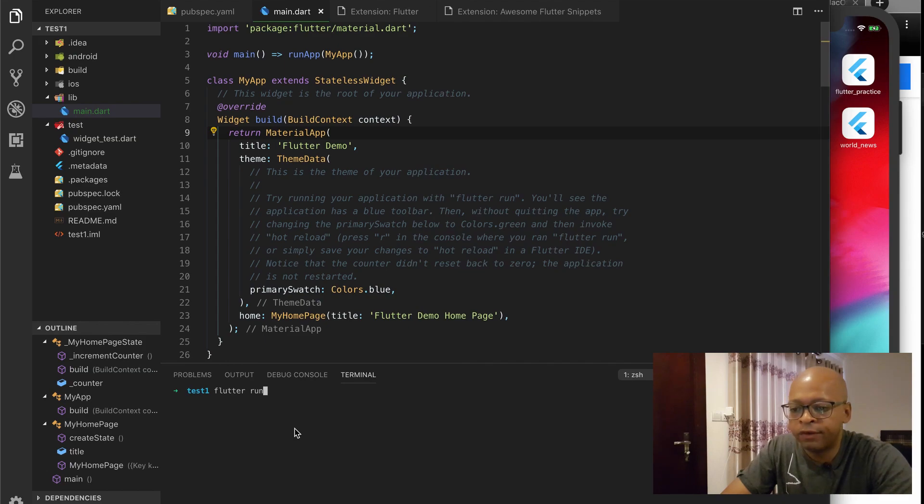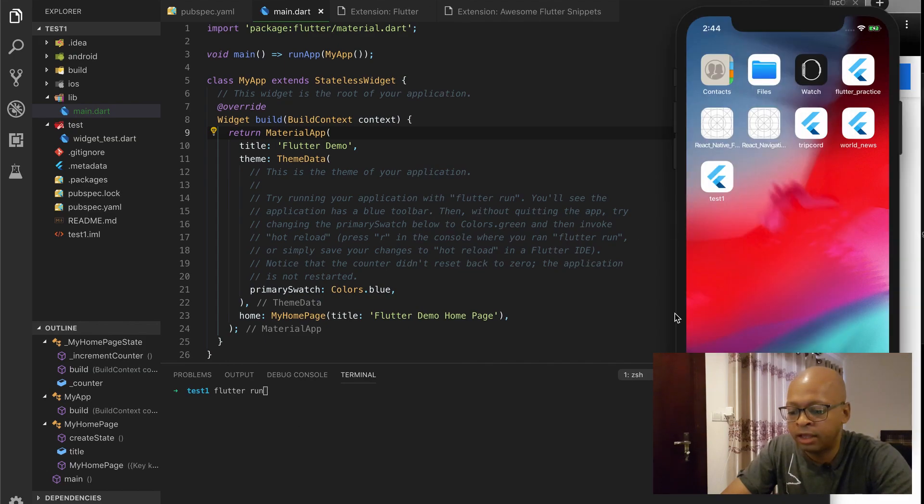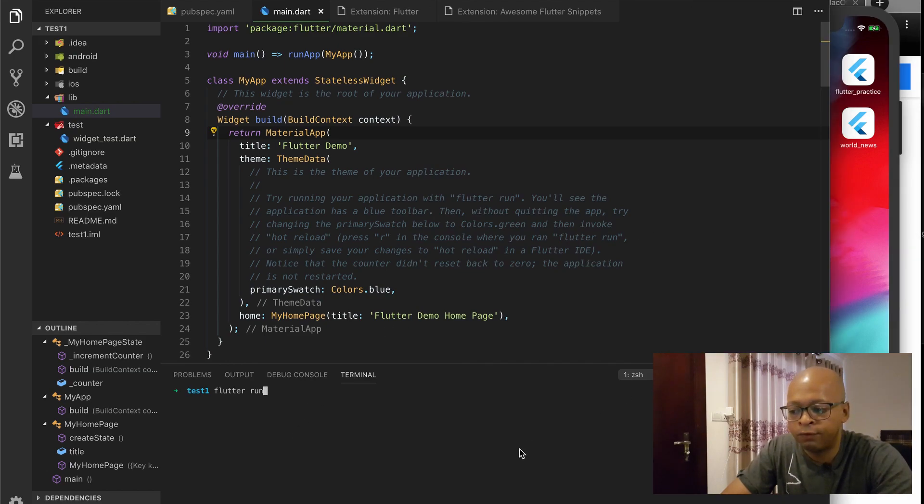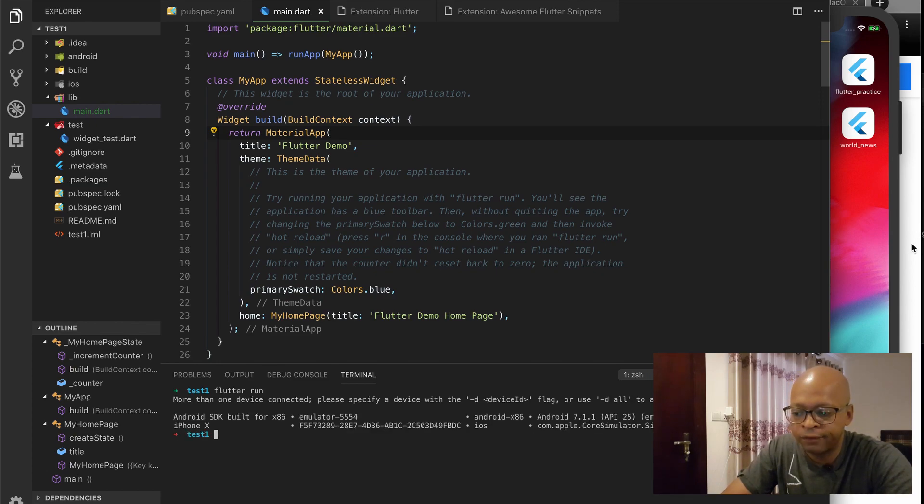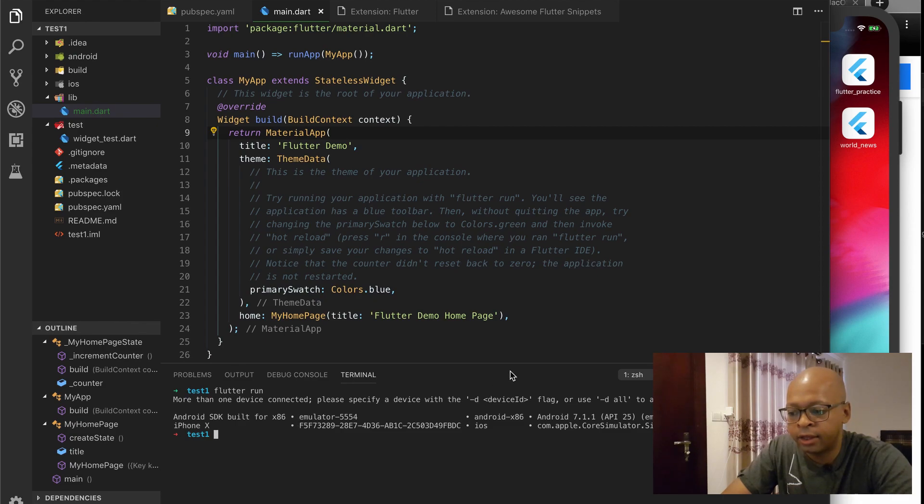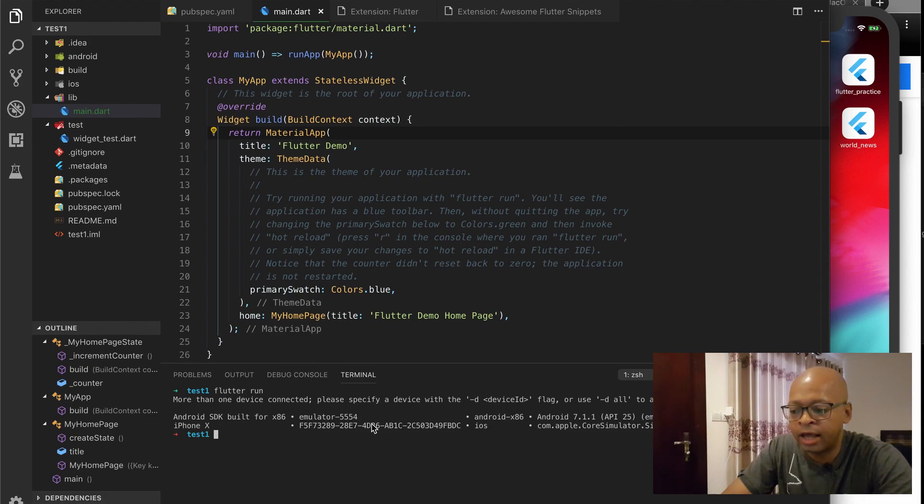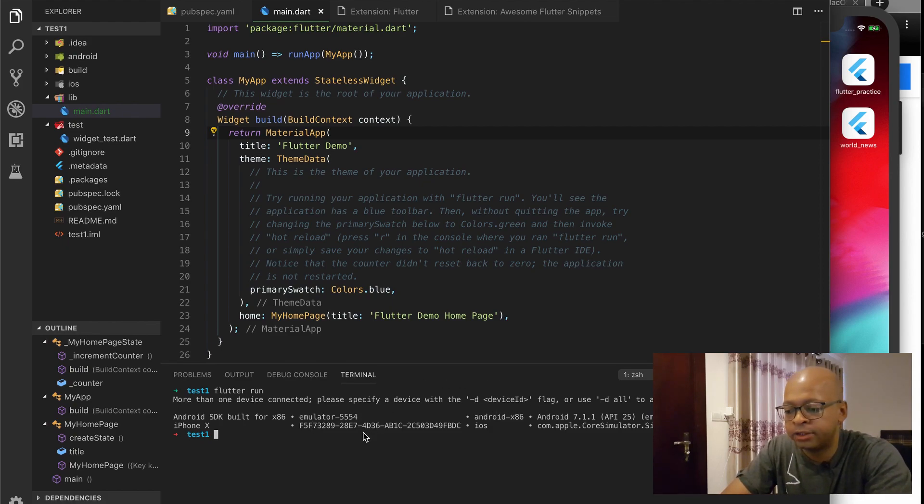So we have two devices here. Let's see what happens if we do Flutter run. So it tells us that we have more than one device connected, so it wants us to specify which device and it tells us how to do that here.